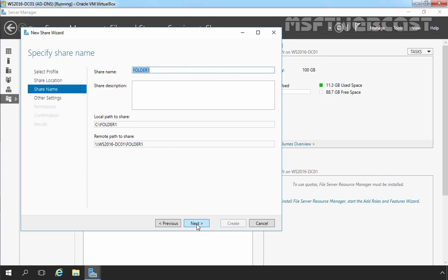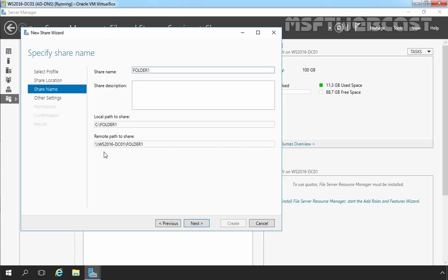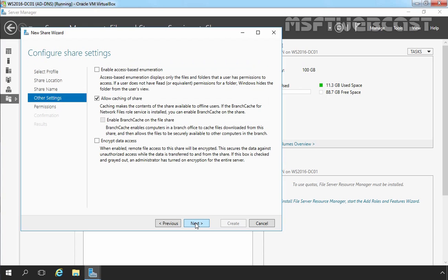Now, it is asking us to specify the shared name. The default folder name will be considered as the shared name. If you want to change the shared name, you can change it from here. If you want to create a hidden share, you just have to put a dollar sign at the end of this shared folder. But if you do not want to create a hidden share, that's why I am not going to put a dollar sign. This is the local path of that folder which we are sharing and this is the remote path to access this shared folder. Let's click on next.